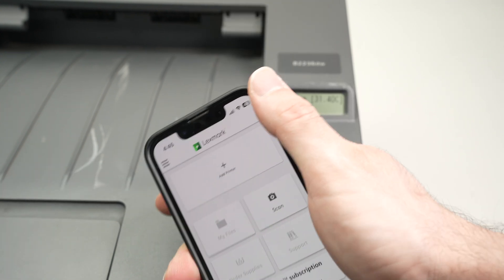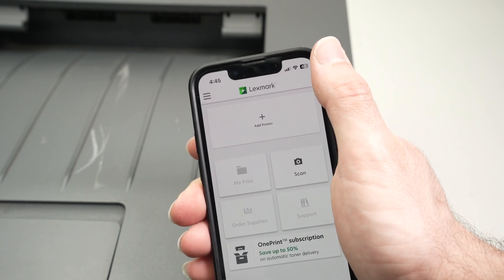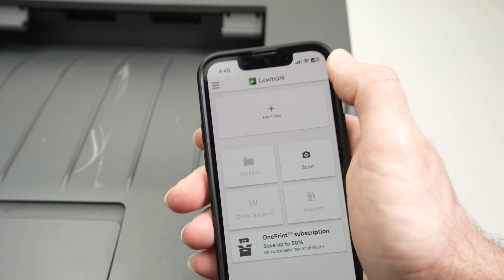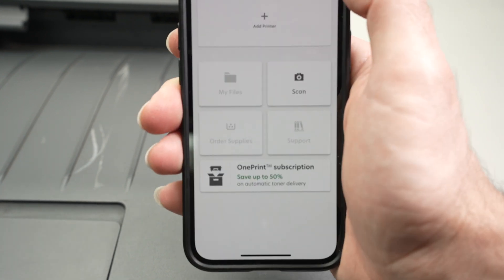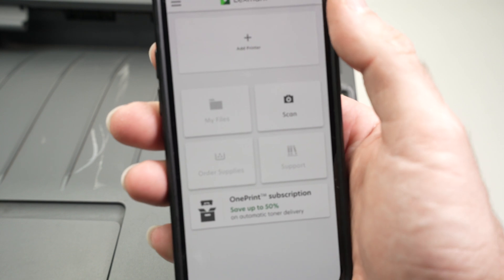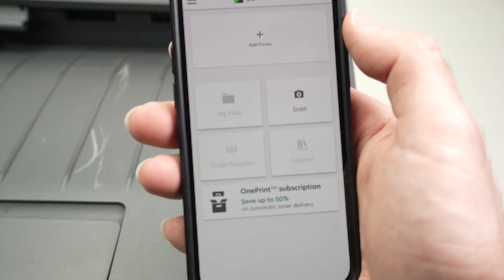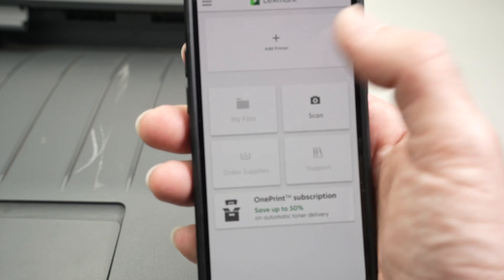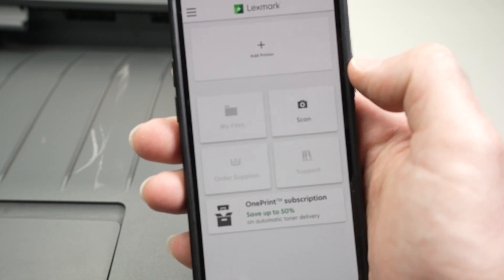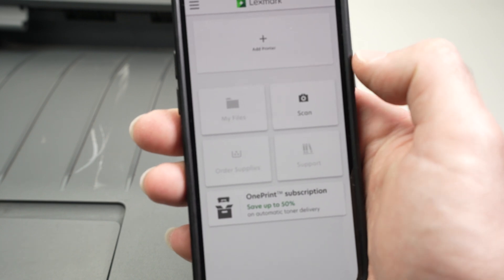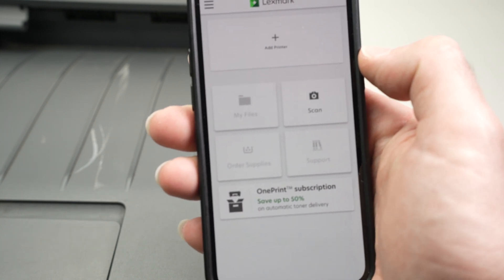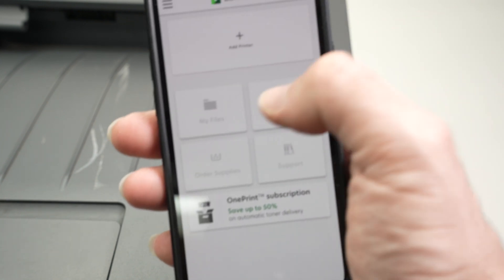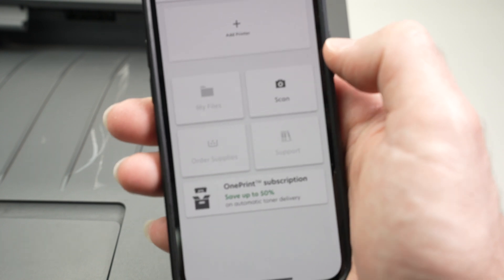Then you should see your ink levels on the next screen. And finally, you'll get to the main menu. From here, it's very easy. If you want to print any files that are on your smartphone, simply press on my files. If you want to scan a document with your phone and then print the scan, press scan over here.